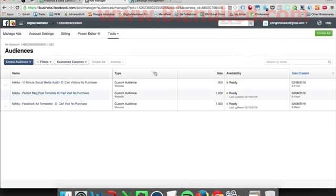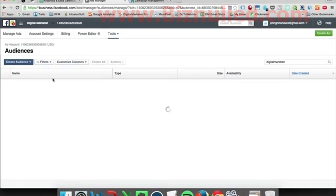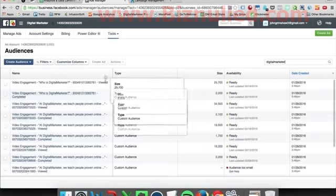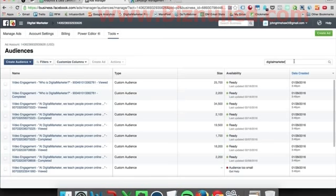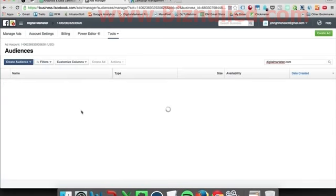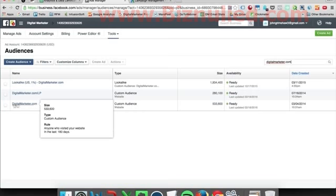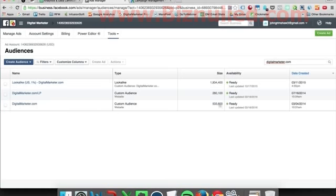Let's jump into Facebook Ads Manager and I'll show you this pixeled audience. For us, it's digitalmarketer.com — so this is just visitors to the entire site in the last 180 days. We've got 53,360.